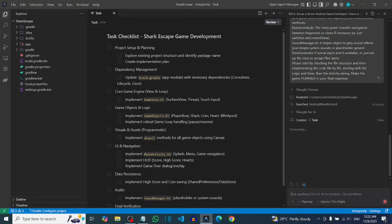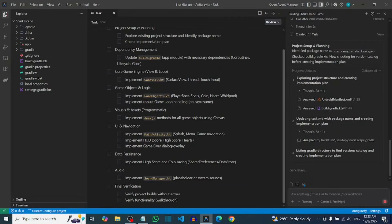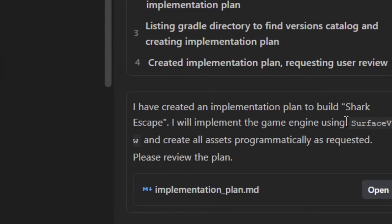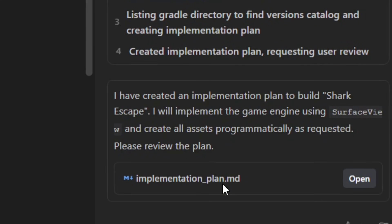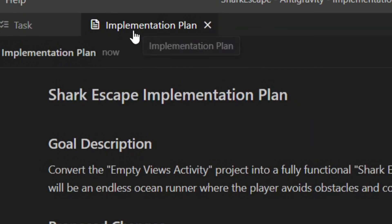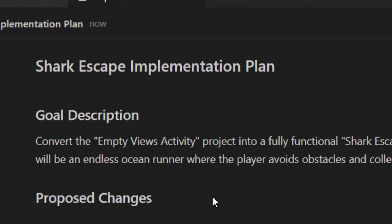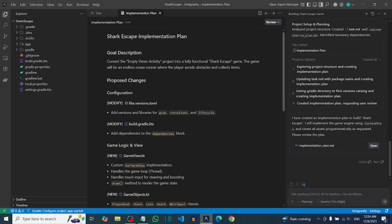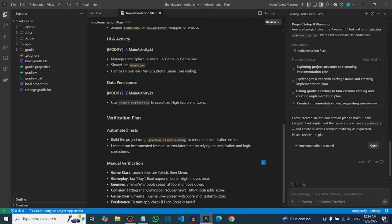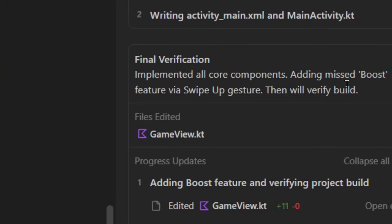After sending it, Gemini will receive your prompt and draw up an implementation plan. That is what Gemini will base the development on to build your Android game. Take your time and read the implementation plan from the top — it covers exactly what your Android game is all about. After reading it, tell Gemini to go ahead and build the app for you.